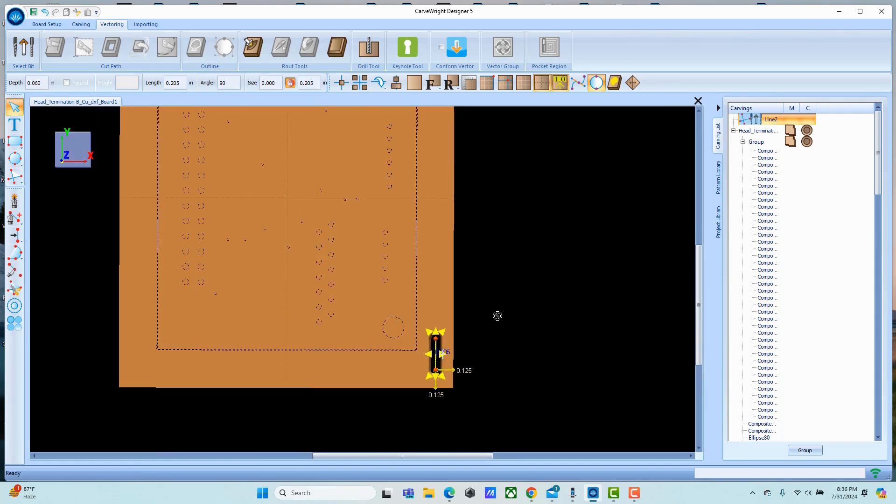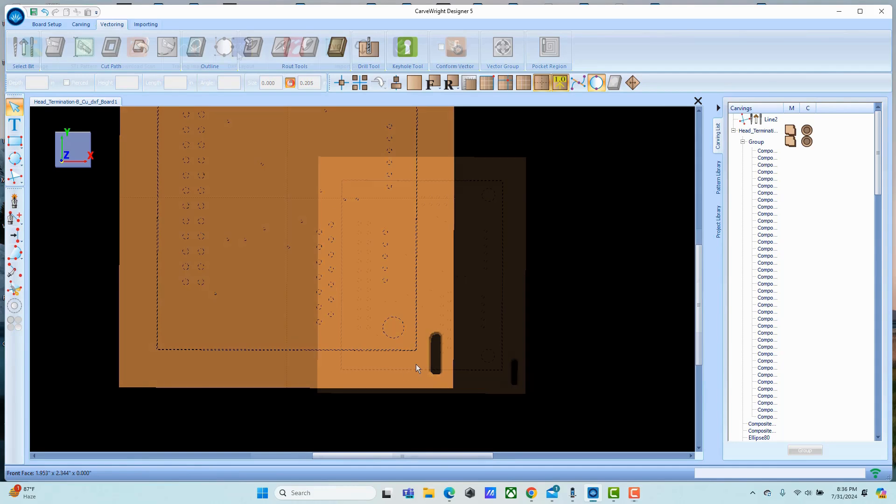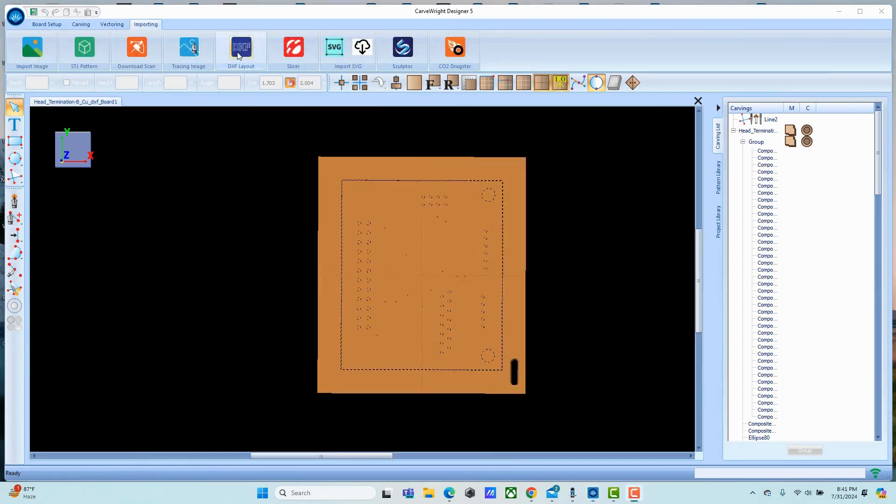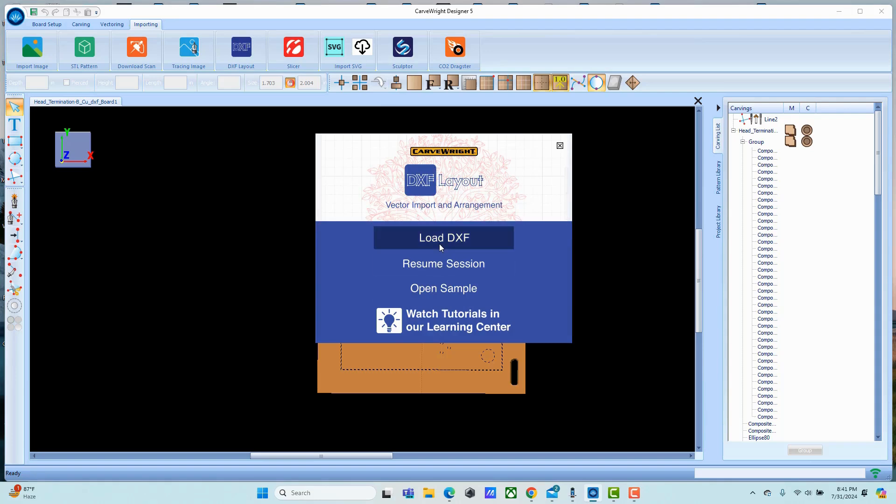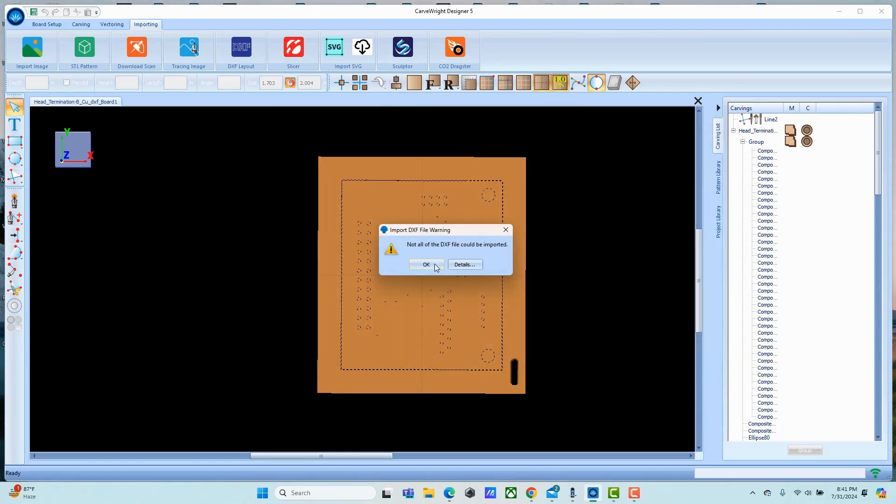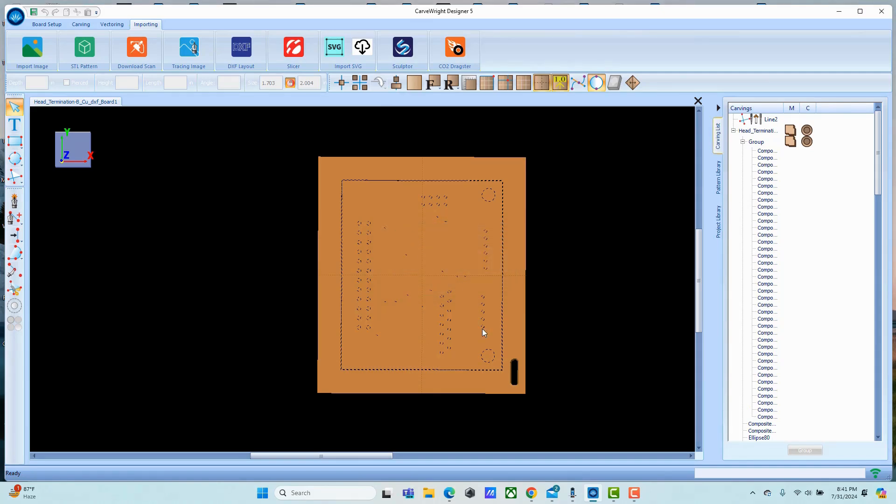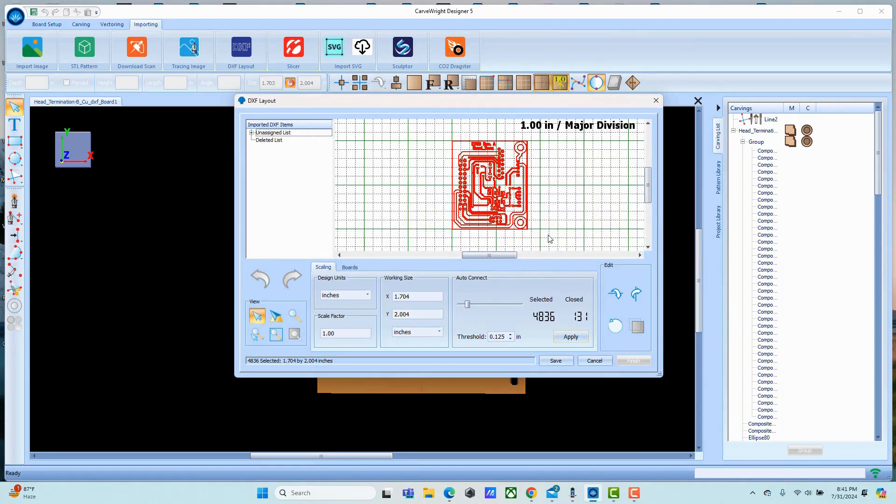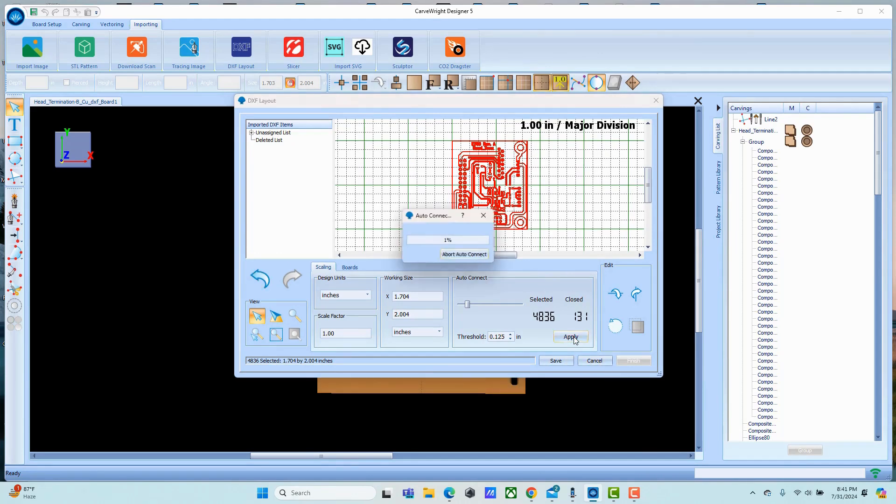Now we're going to import the front face of the circuit board. When you get this, it's usually because there's some text or other information that's not really needed. Again, close all of the sections.